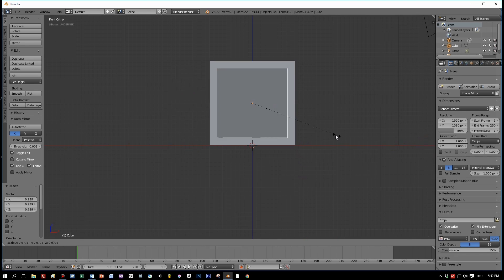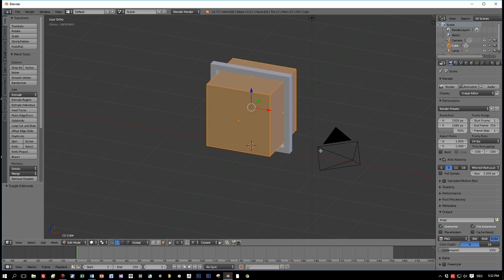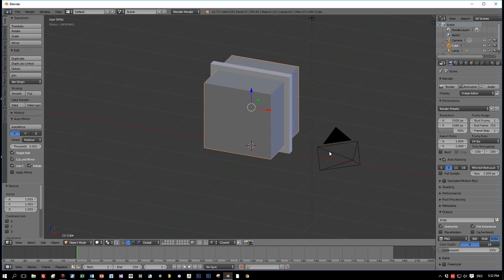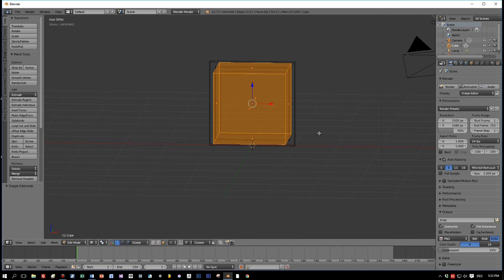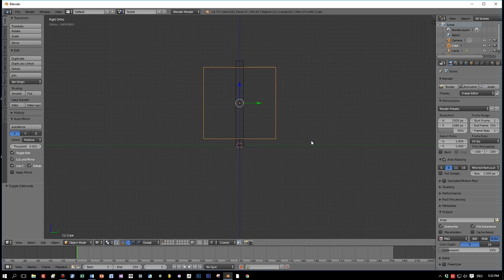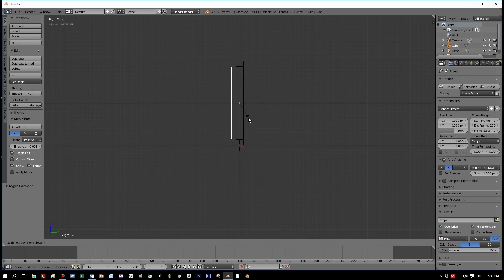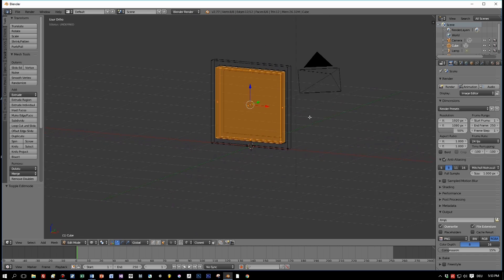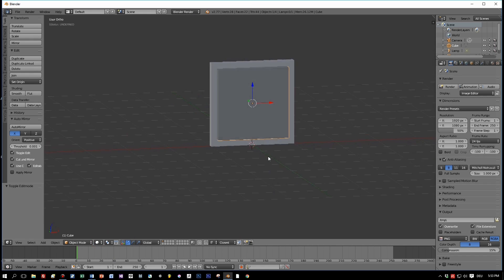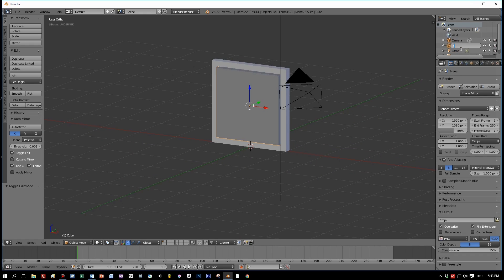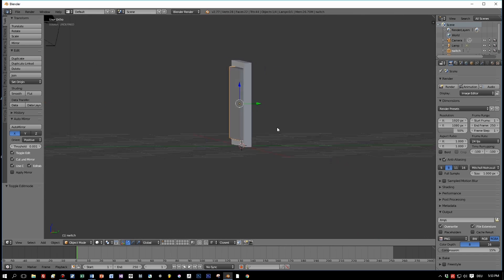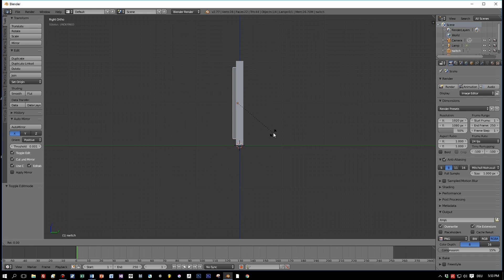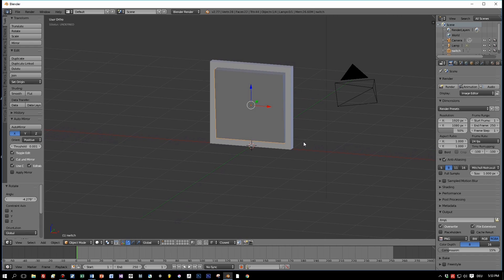Switch to wireframe mode so you can see exactly how it fits to the outer box. Scale it down a little bit more, and also on the Y-axis. That looks good. Return to solid mode and name this object 'switch'. As far as the basic geometry is concerned, we are already done — this could be considered a switch.